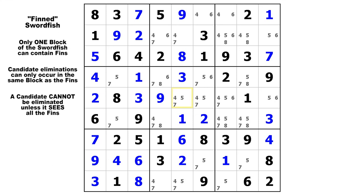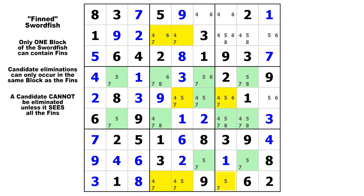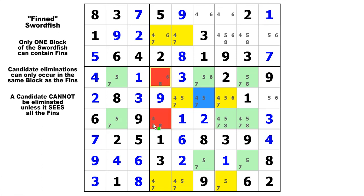We're going to look at candidate 7 again but this time the base sets will be in the rows — row 2, 5, and 9. There are your base sets, but we've got a fin right here that spoils the swordfish. So now we can make eliminations only in the same block with the fin, which would be block 5. There could be up to four eliminations here because two of the cover sets are in the same vertical chute. There could be eliminations in row 4, column 5 and in row 6, column 5 but those cells are already solved. So the only eliminations are the two 7s we can eliminate — they would be false if the fin were true and false if the fin were false because of the swordfish.